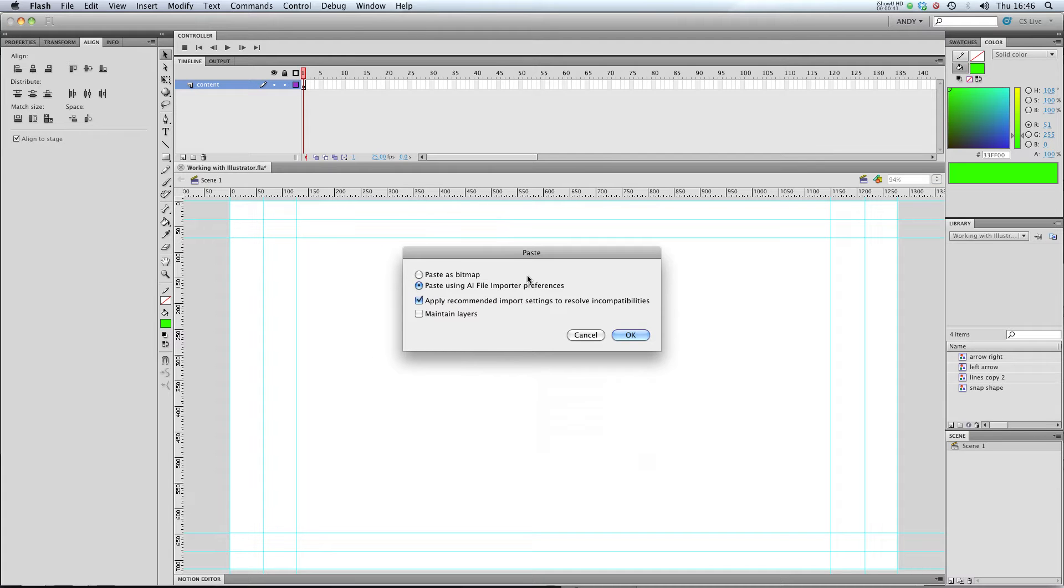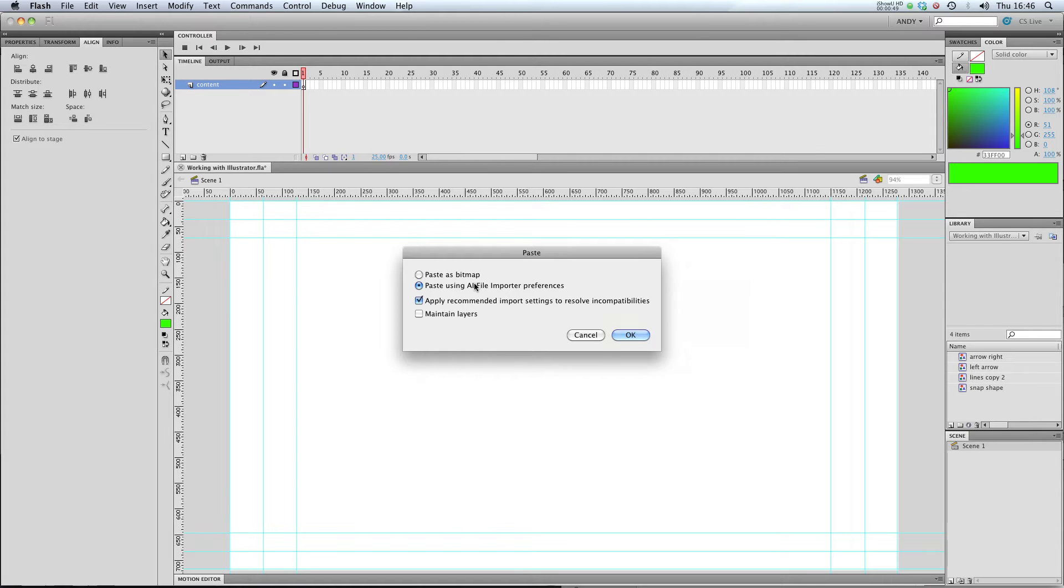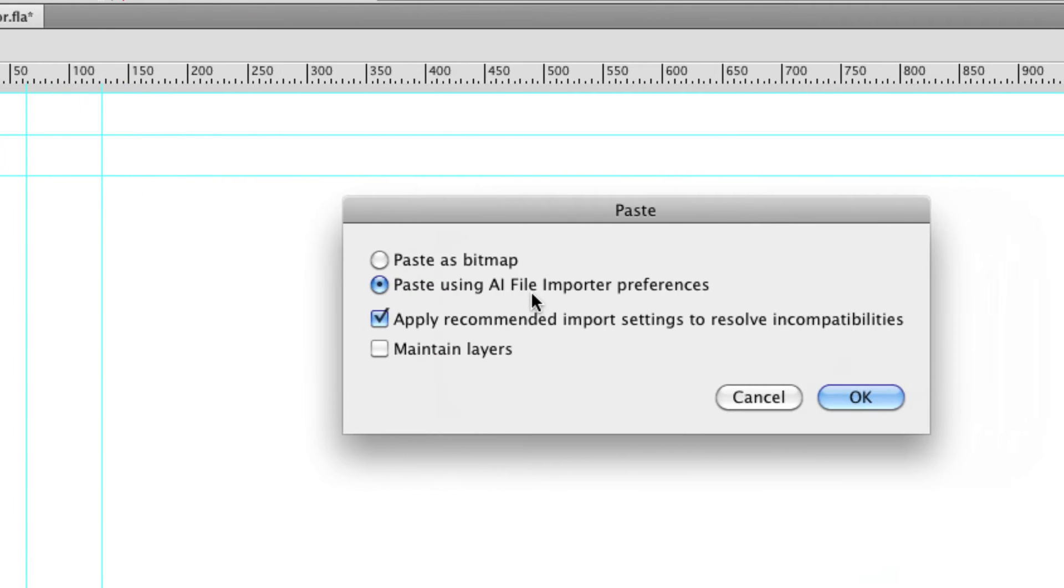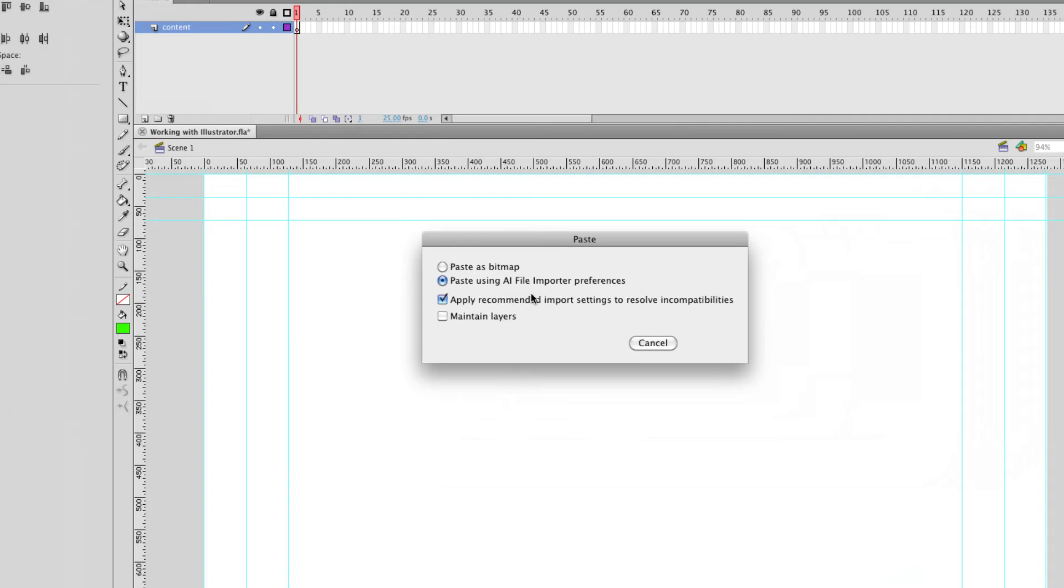So, I've just clicked paste. It's asking me whether I want to paste as a bitmap, which I don't. I want to keep it as vectors. If you don't understand the difference between bitmaps and vectors, check out my tutorial on bitmaps versus vectors.